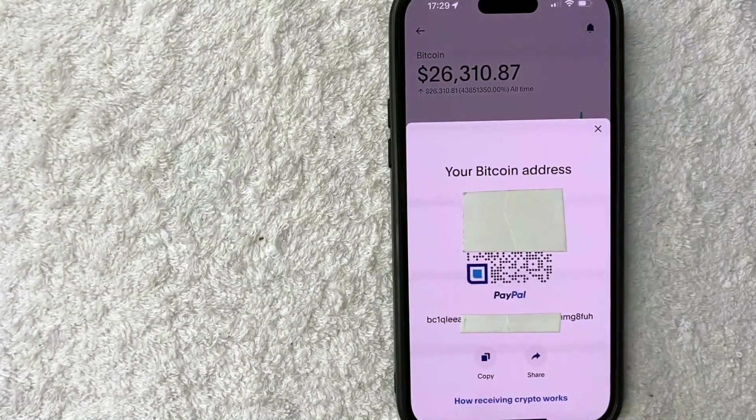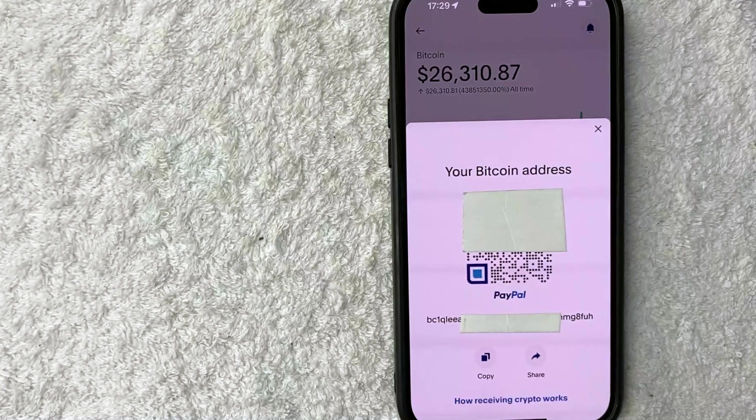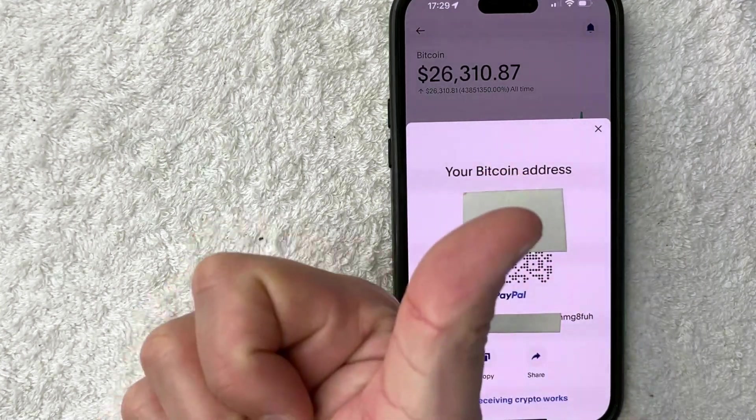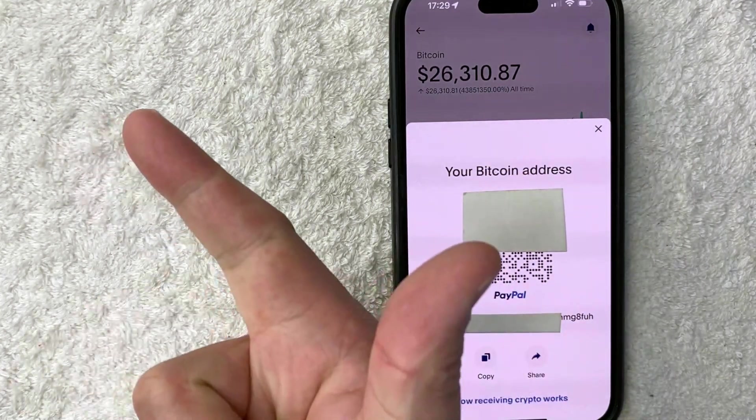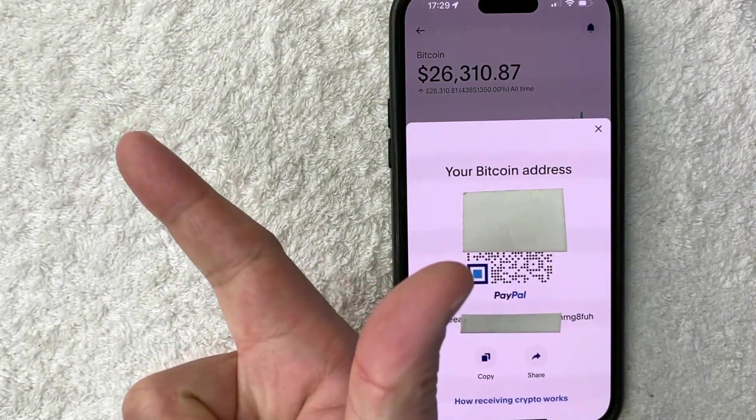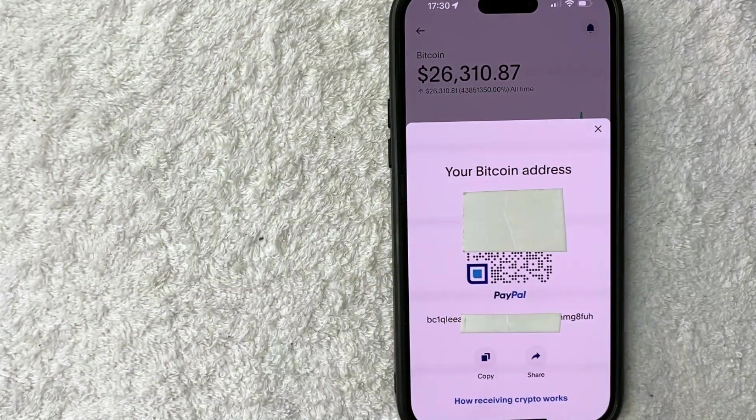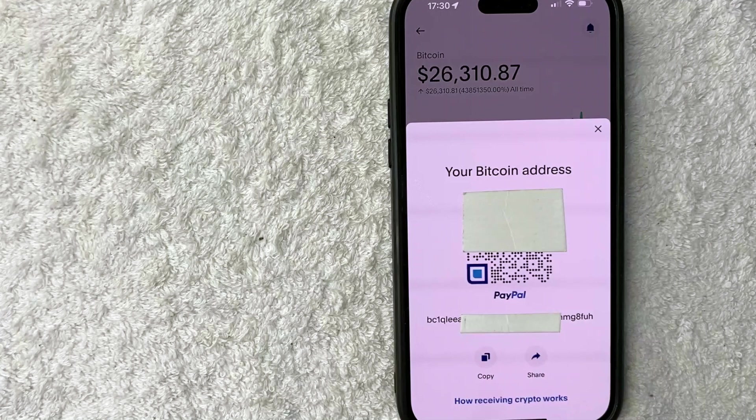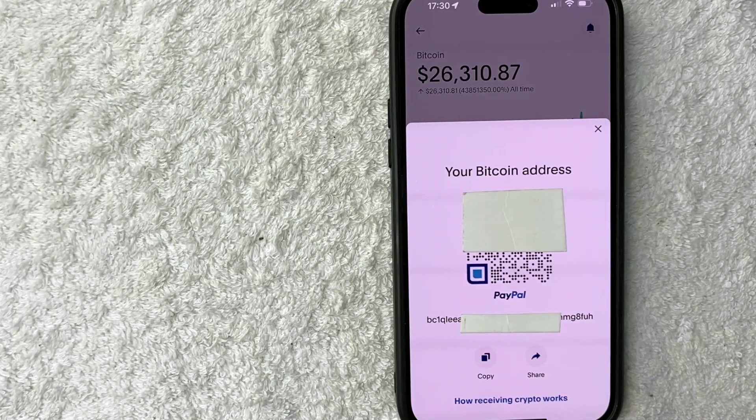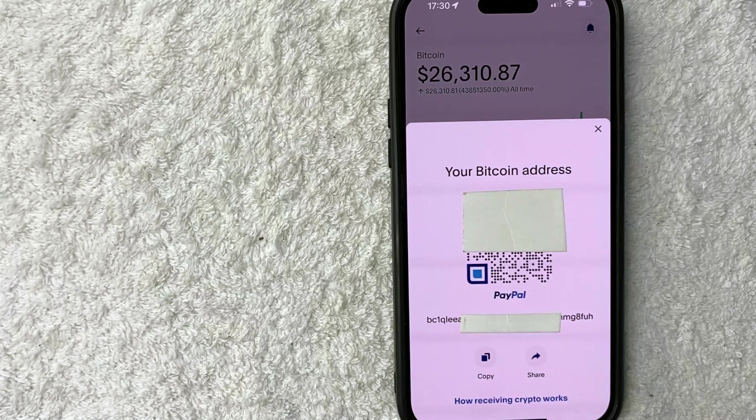Now that it's on my clipboard, I can go ahead and paste it into a Facebook post or paste it into my live stream to receive donations through Bitcoin. It'll go directly into my PayPal app.